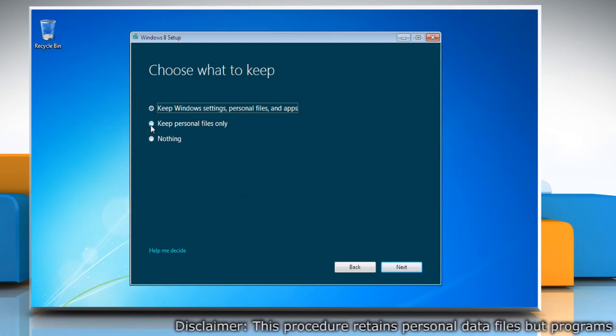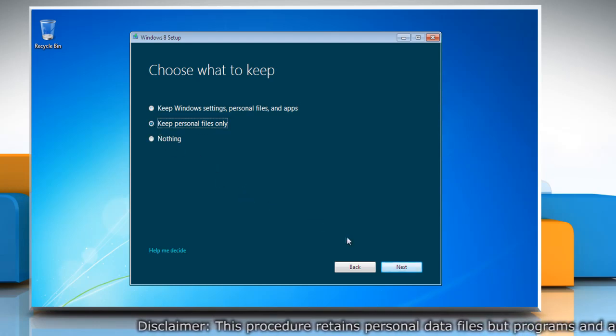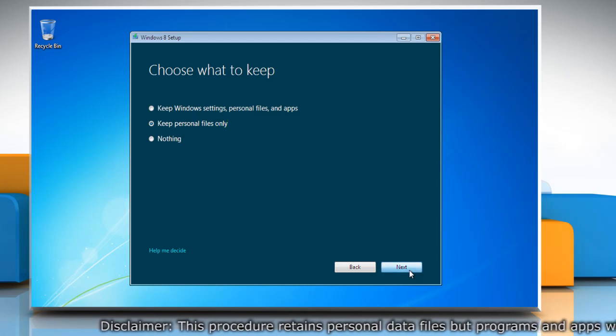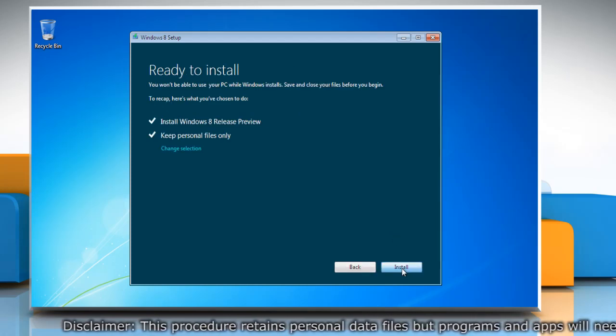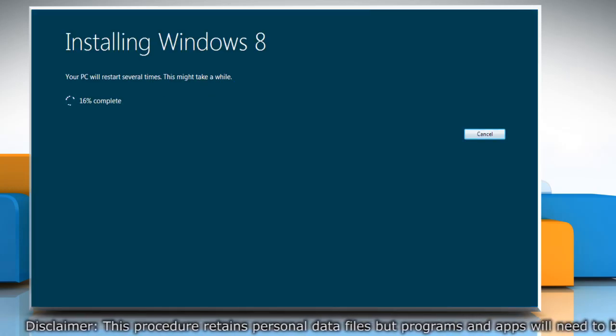Click on the Keep Personal Files Only radio button and then click Next. Click on Install to start the installation process.